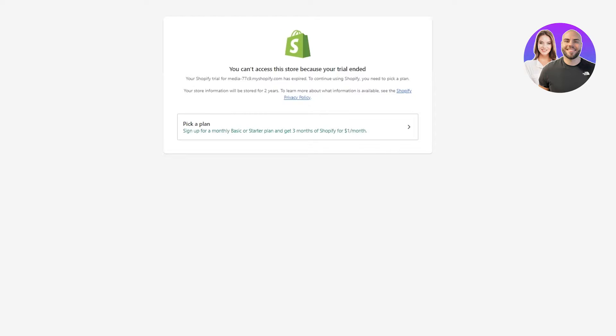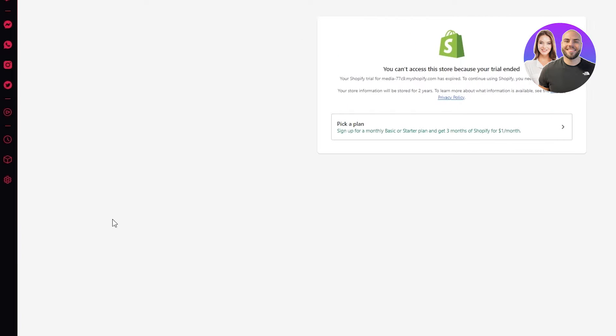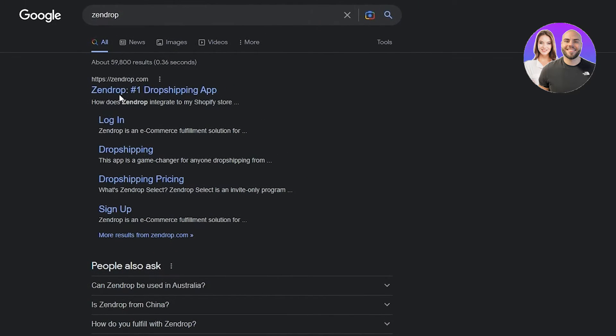Once you create your store, on the left-hand side you're going to see different features and functions. You're going to click on 'Apps,' then search for Zendrop. From there, it's really easy — you connect it like an add-on on your Shopify.